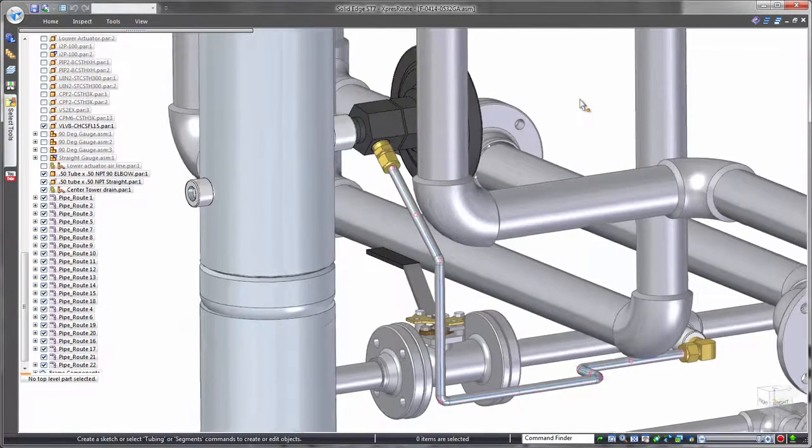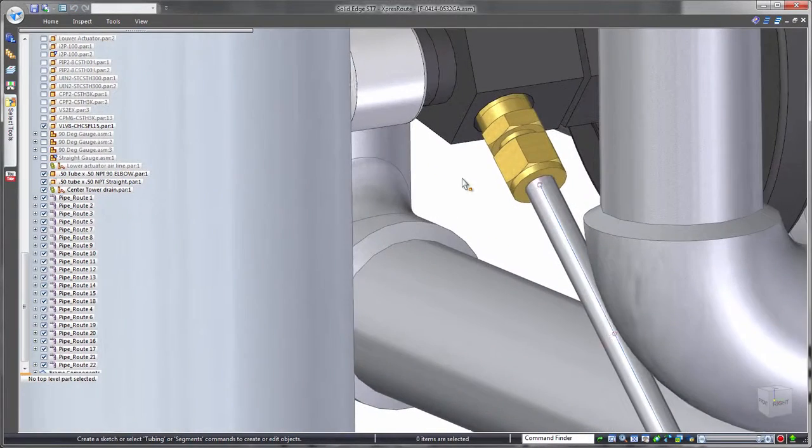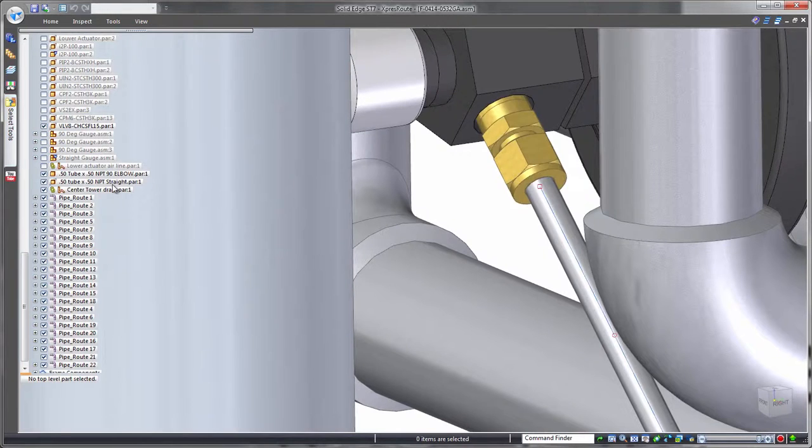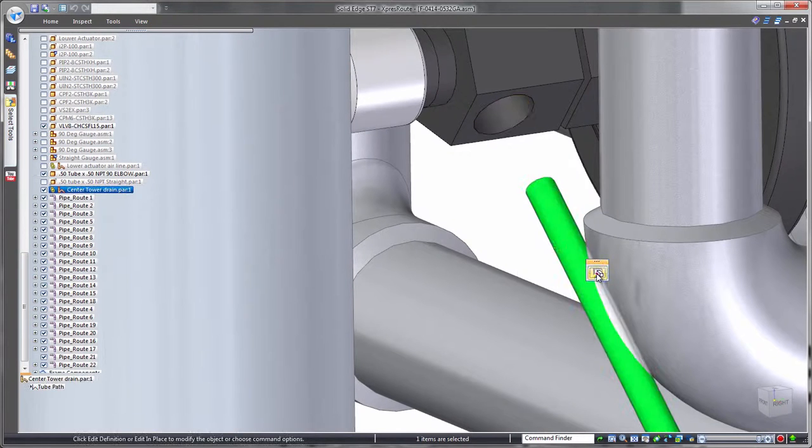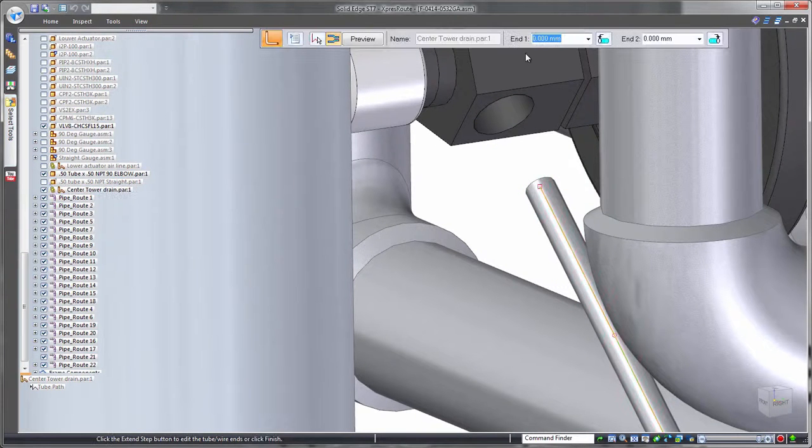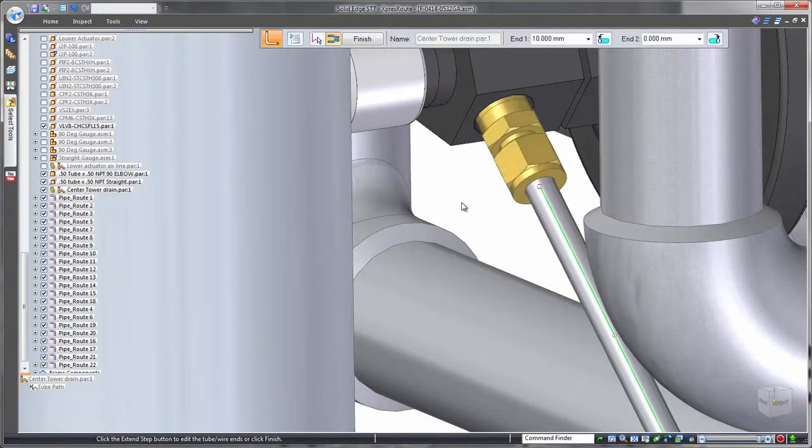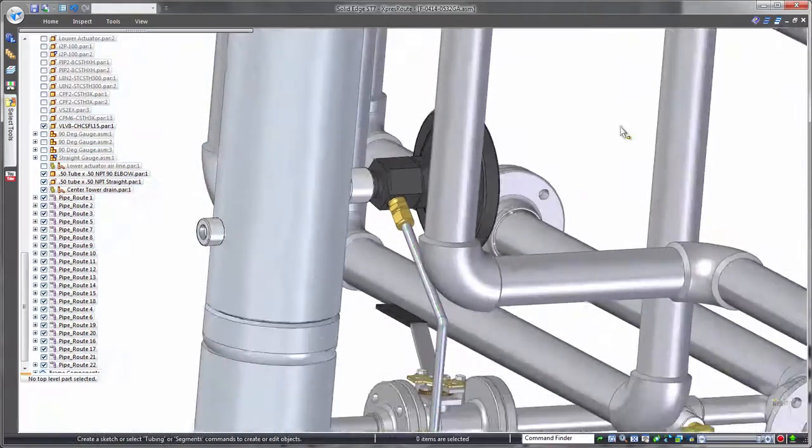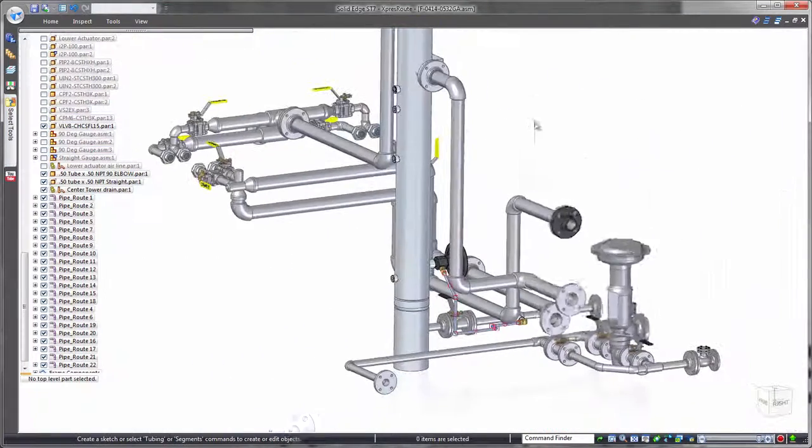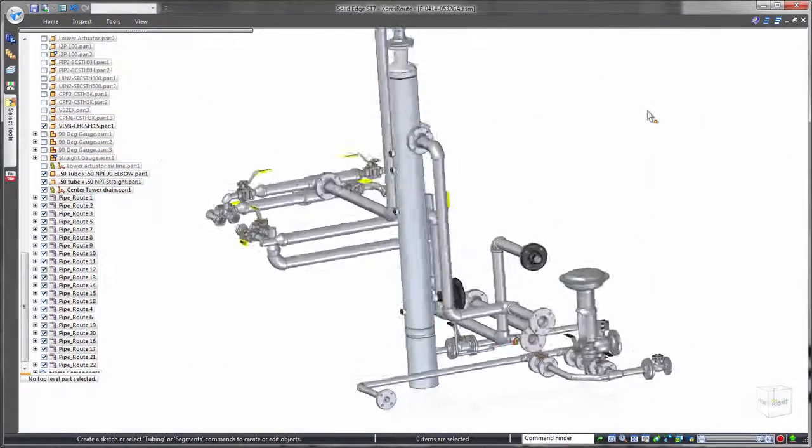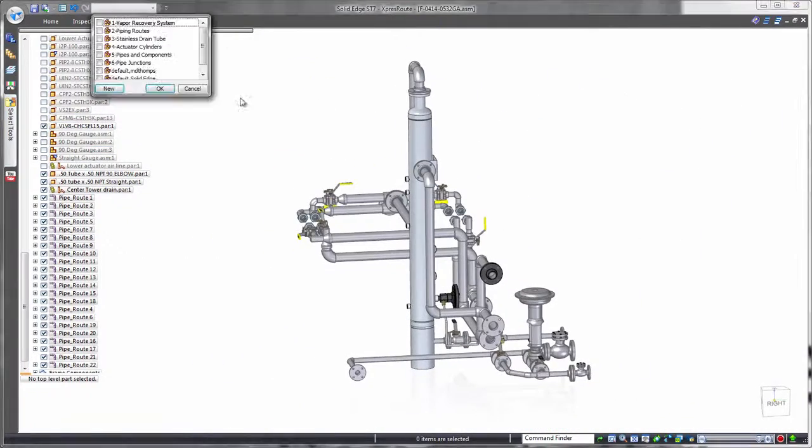Tube ends can be independently customized based on attachment conditions. In this case, we'll apply a flanged end. Control over both ends addresses scenarios where each tube end requires different attachment hardware.